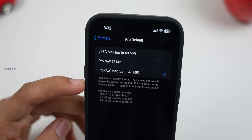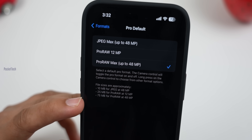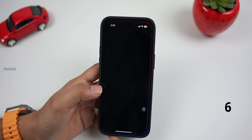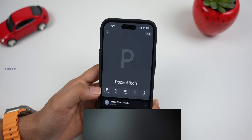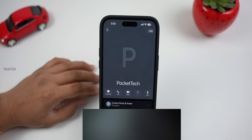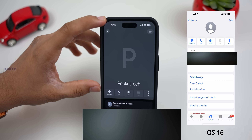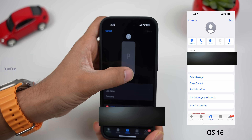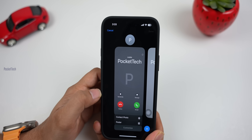From there, you can choose photos in JPEG or ProRAW format. If you choose JPEG, photos are saved directly in JPEG. You can customize this option from the camera settings.